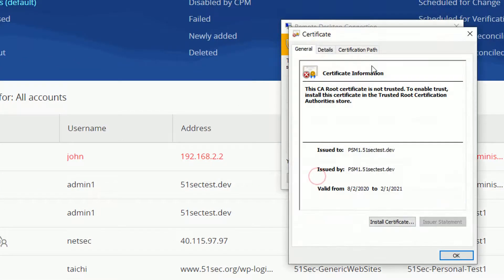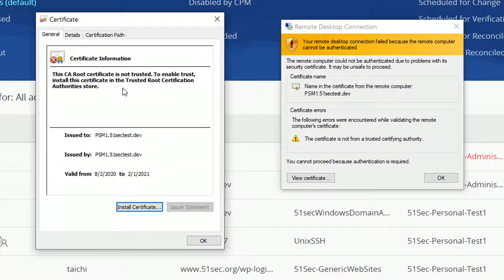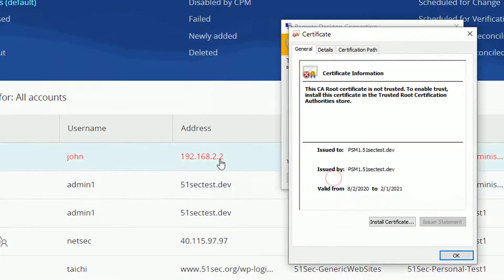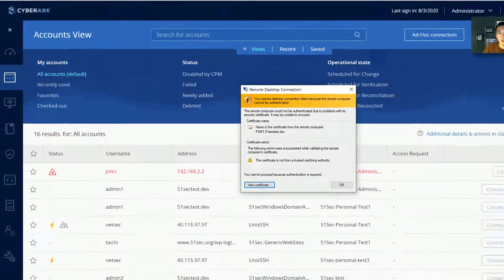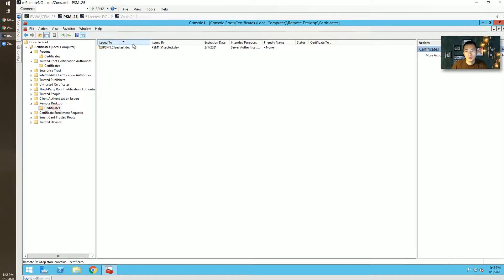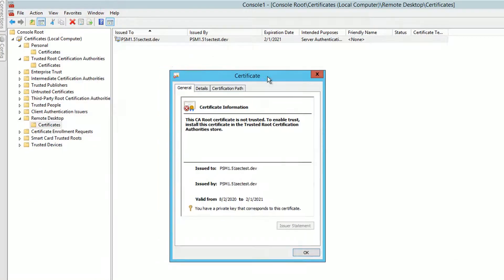The certificate we got from my PSM server is not trusted — it's self-signed. There are two ways to handle this: you can just install it on your local machine, but if you have a hundred machines that won't be good. I'm using a CA server. Going back to the PSM server certificate store — it's issued by itself. That's why.